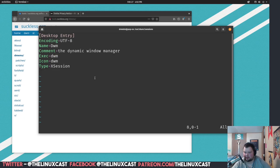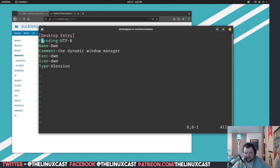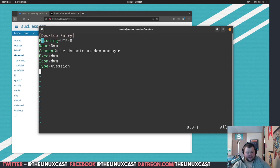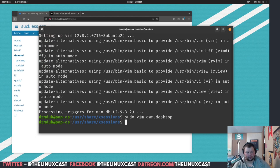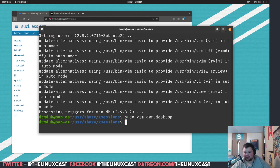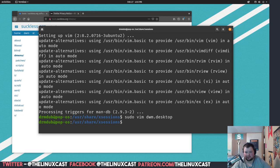And I'm going to make sure I go through and type all this correctly. Encoding, UTF-8, yep. Name dwm, comment, yep. Exec, yep. Icon, yep. And Type XSession, yep. Okay, and then you're just going to want to write and quit this. Okay, now if we've done everything right, and I think we have, we can close this.